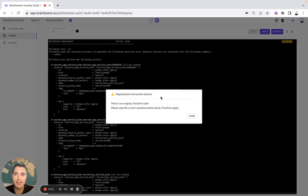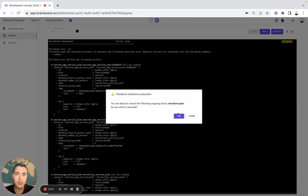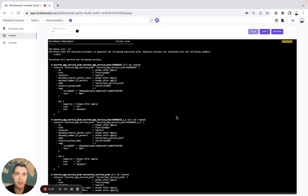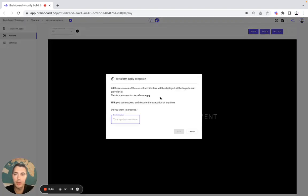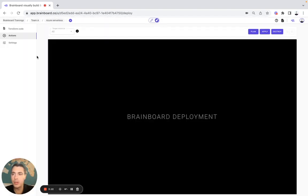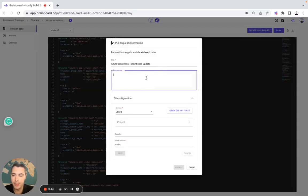As Brainboard is a collaborative solution, Brainboard will be able to detect all ongoing and concurrent actions. So here you need to switch off the plan before doing the apply. You can also, if you want, do a pull request.